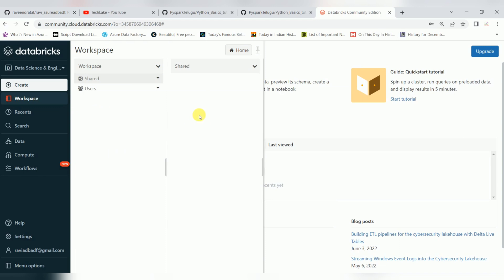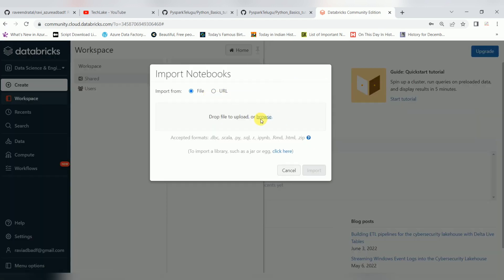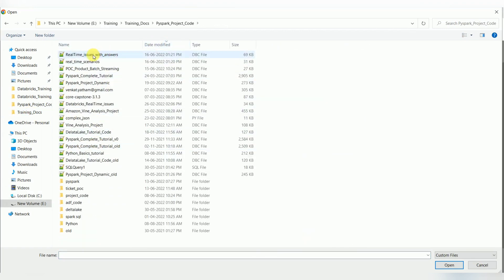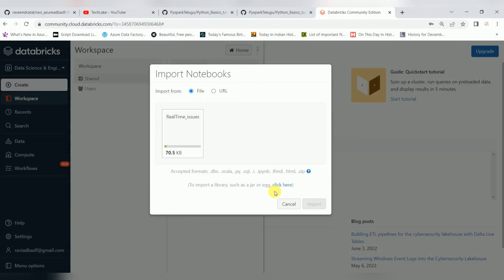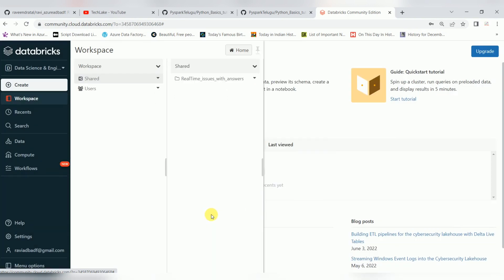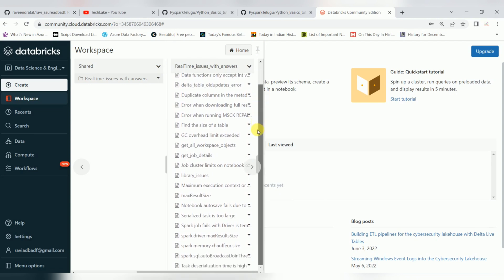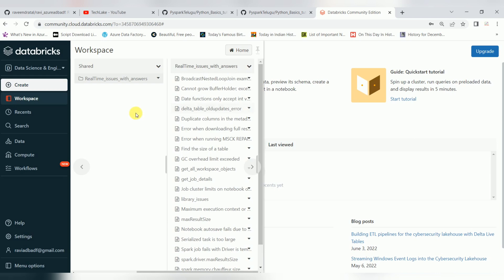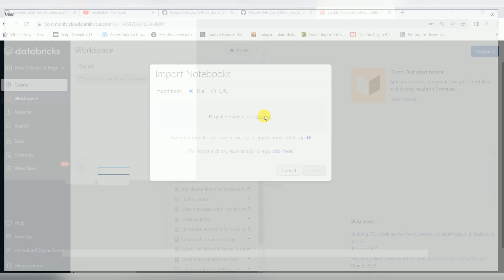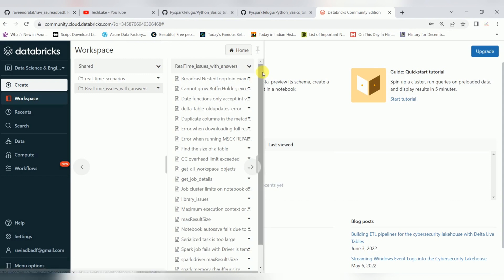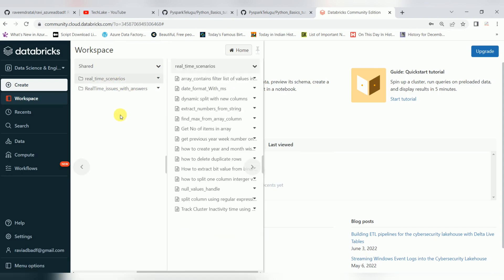Go to the community edition, and you can import the notebook. I will share this notebook later and you can find it on my GitHub. This folder contains multiple notebooks — real-time issues with answers. There are many issues covered there and we will cover them one by one in upcoming videos. Similarly for real-time scenarios as well. These are the notebooks I prepared for real-time issues and these are the real-time scenarios where we can find common scenarios.